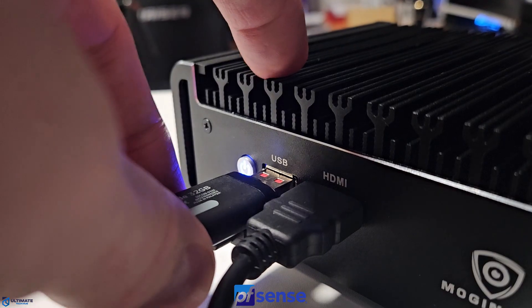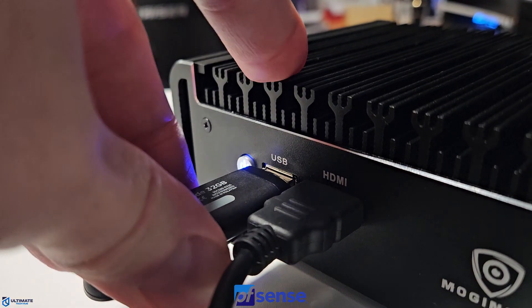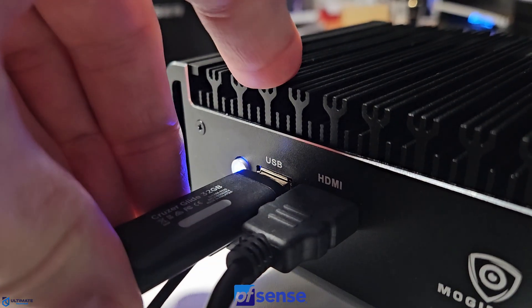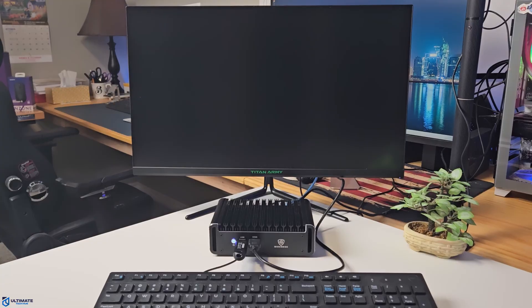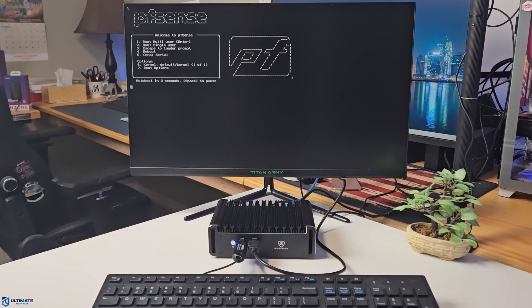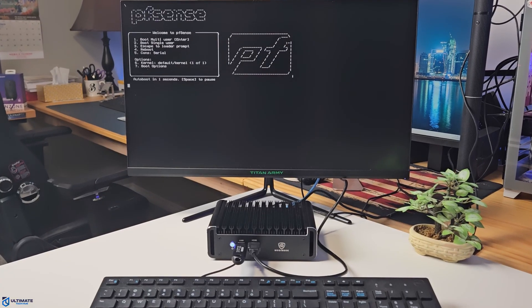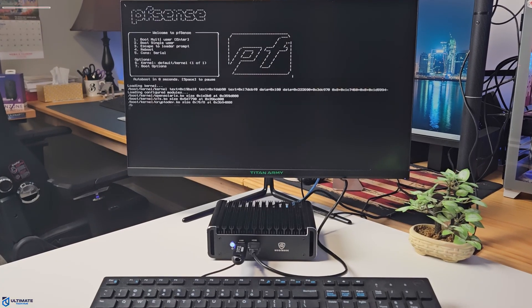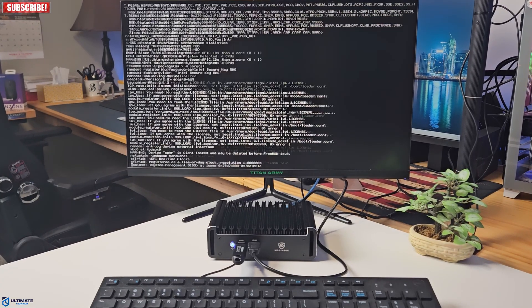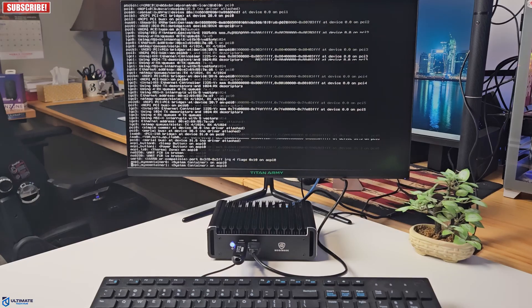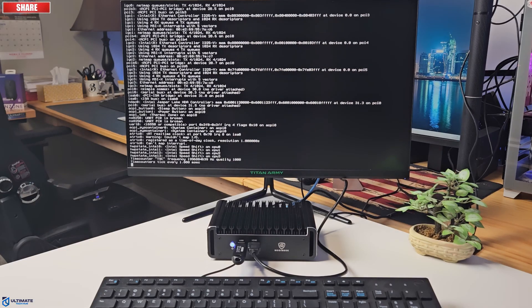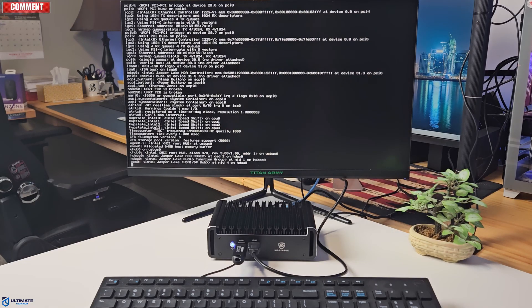Alright, so first thing you want to do is plug in your monitor, your keyboard, and then go ahead and plug in the USB drive. Then you want to plug the power into the appliance, and then turn it on. And from here, it will automatically start up the setup process. Easy. So just let it go, and we're going to follow a few quick steps.